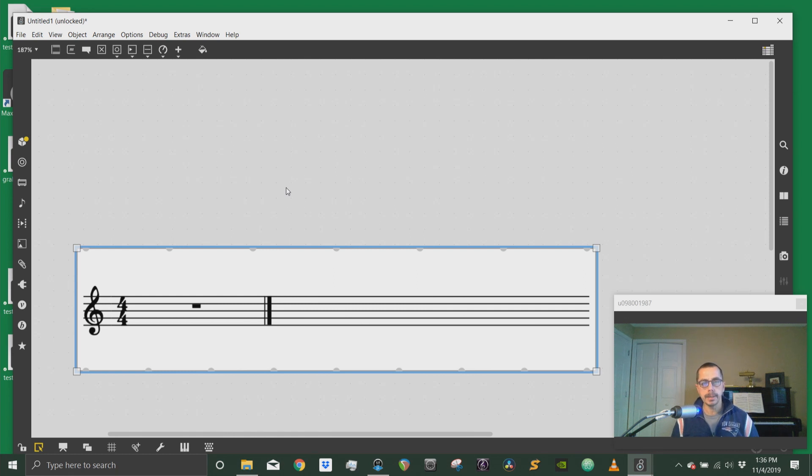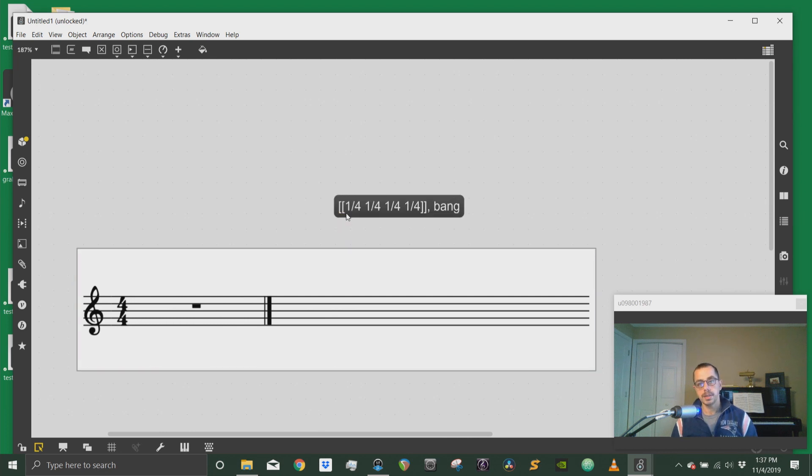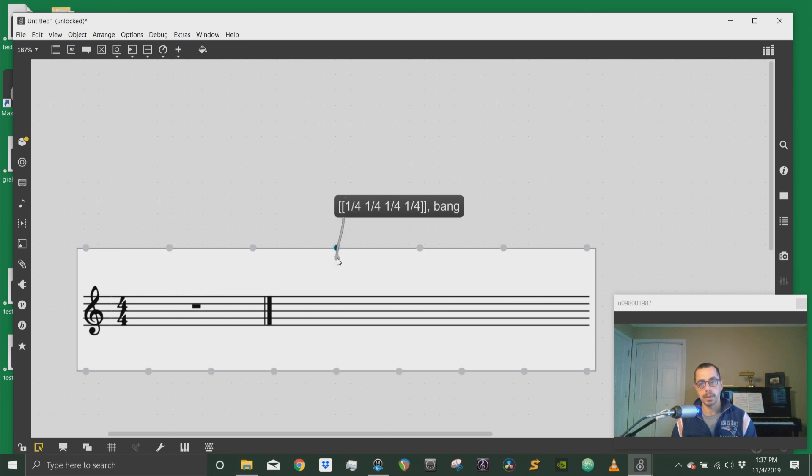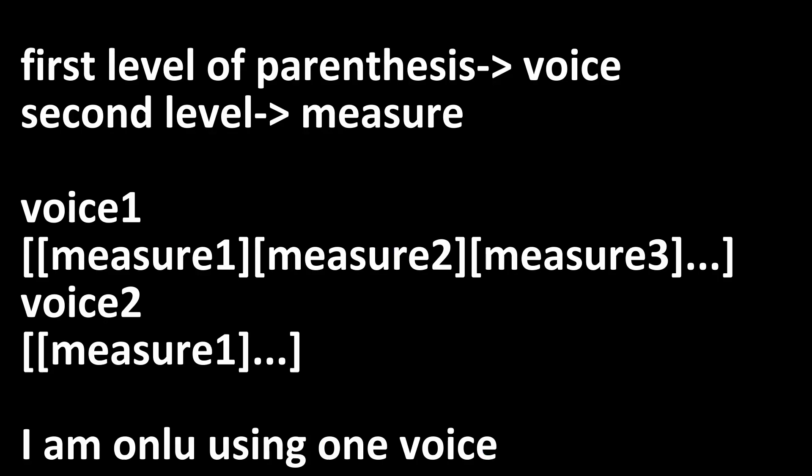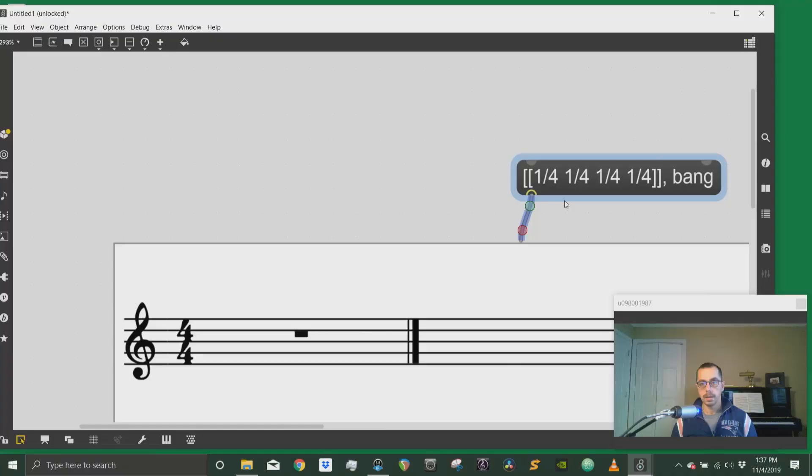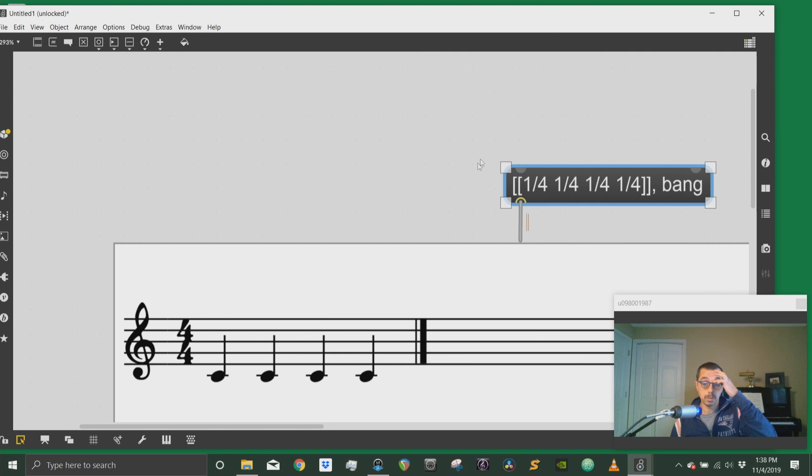While in Bach score I use rhythmic values as fractions. So I send these values to the durations inlet in the Bach score. And these are four quarter notes. I will get four quarter notes.